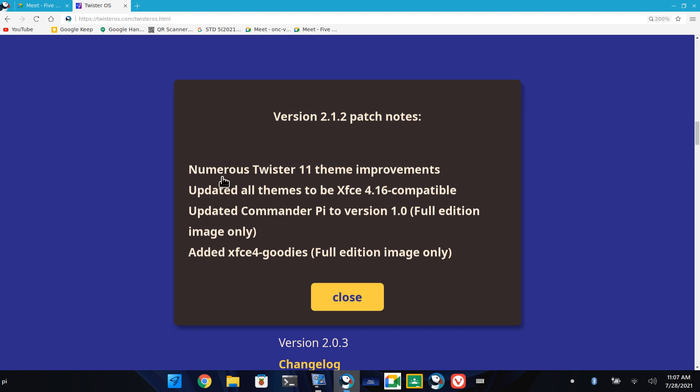Now let's see the Twister 11 theme improvements.